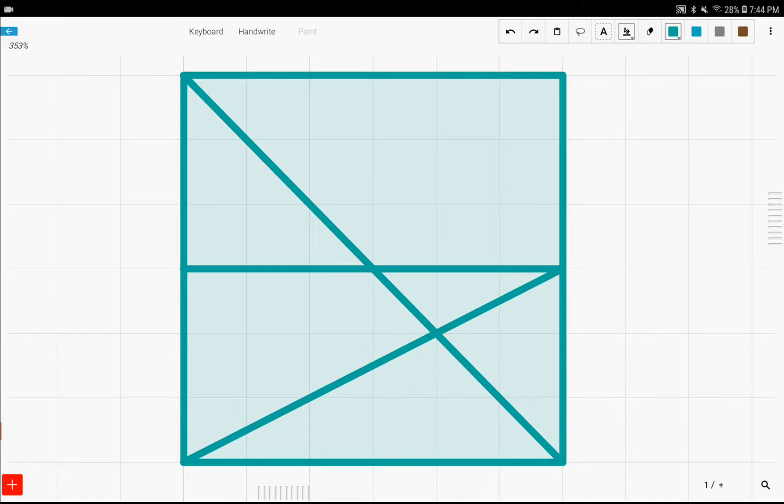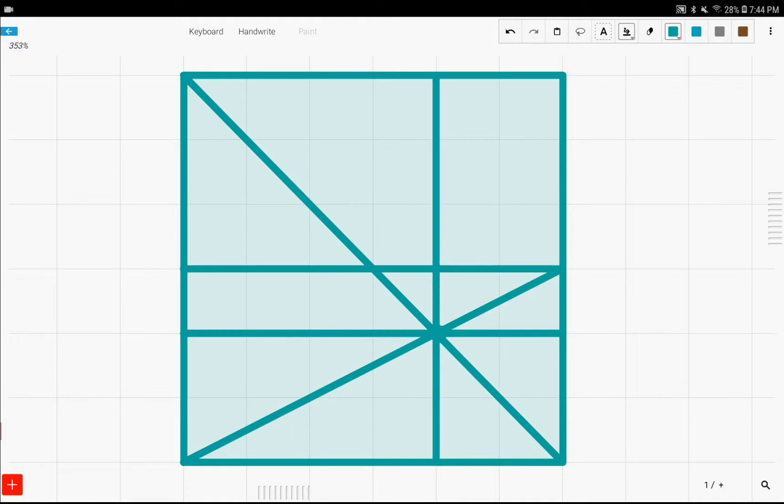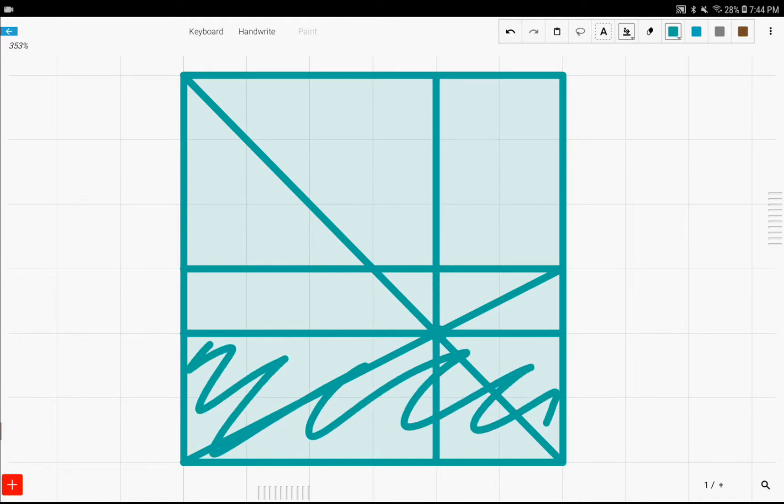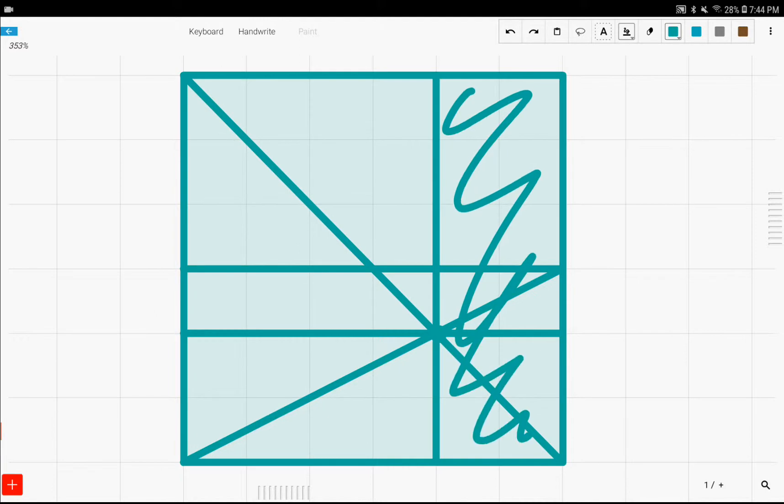And once you finish that, this intersection point right here is really important because if you fold just one line on top of this intersection point like this and one line through this intersection point like this, you can see that this is one-third of the square and this is also one-third of the square.